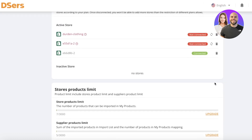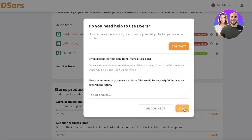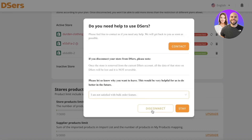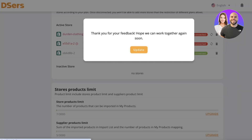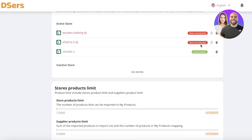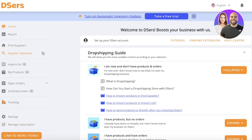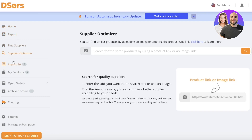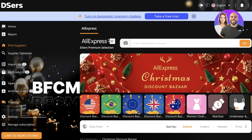You also have archived order settings and subscriptions where you can upgrade your plan. Currently on the basic plan, you can connect up to three stores even on the free plan on DSers and import as many products as you want. There's really no reason to upgrade to a premium plan if you're not looking to invest a lot of money into your Shopify store.